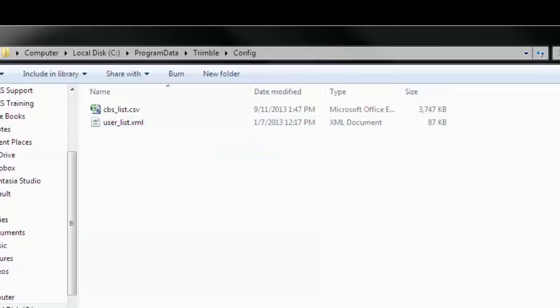You can save this User Underscore List from your PC to use on any other PCs. Just copy and save the file to move to the other computer. Once on the other computer, move the file back to the same location.